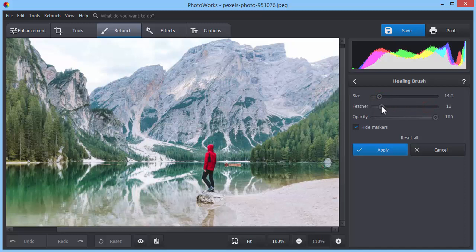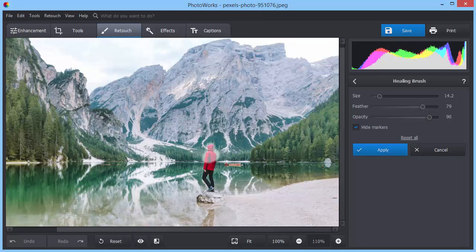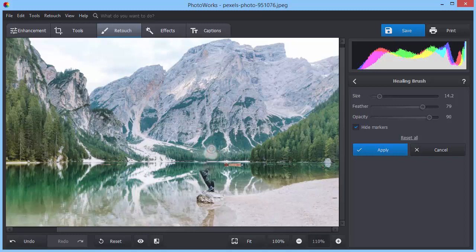To make the brush bigger and more transparent with softer borders, drag the sliders to the right. Now, place the pointer over the unwanted guest and click the left mouse button. Don't try to erase the person at once. It can take you a few brush strokes to achieve a perfect result.